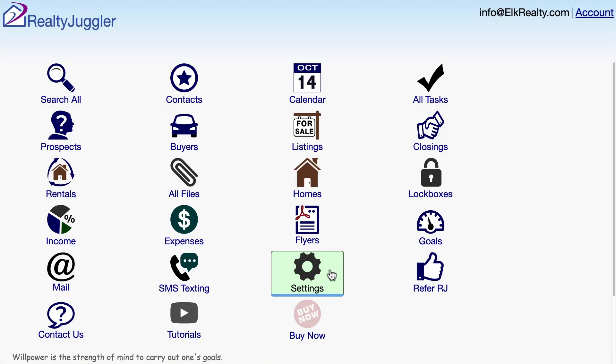I got a second email from the folks at RealtyJuggler. The email says that they created a special menu item just for me so that I can load my MLS data any time I like. Let's try using that custom importer right now.